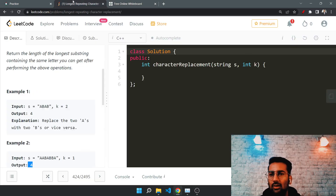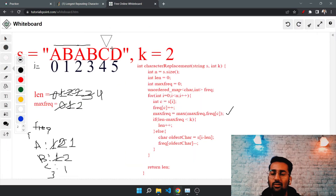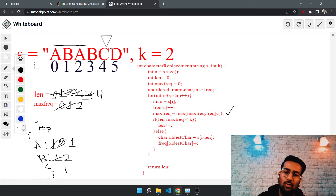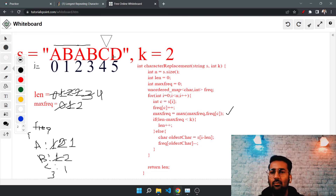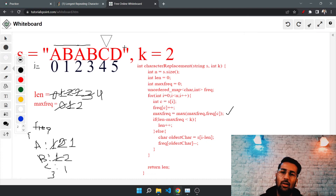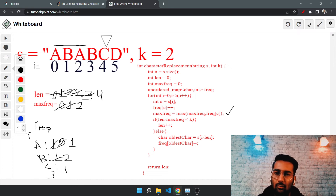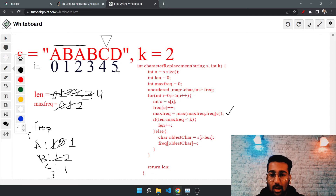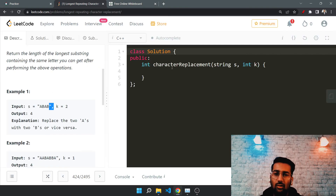So overall the length remains four, which is the answer. Regardless of any additional unique characters like C or D we add, the maximum repeating substring length stays four. That covers the approach — let me now quickly write the code.